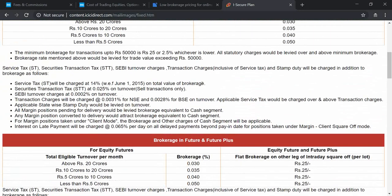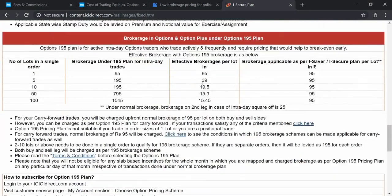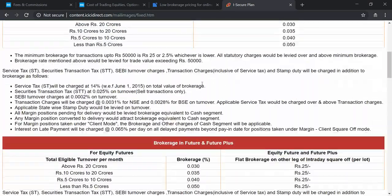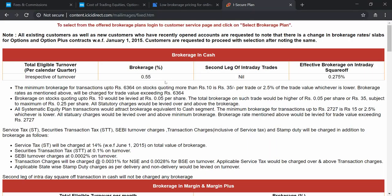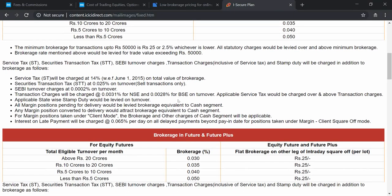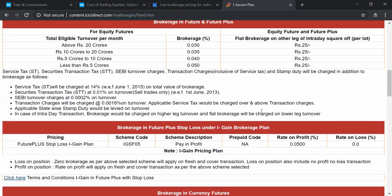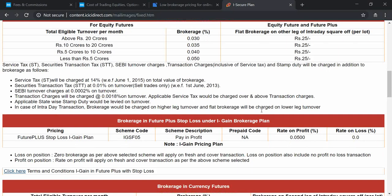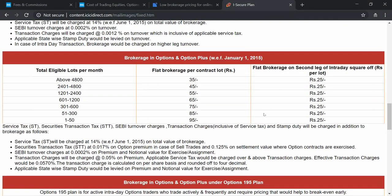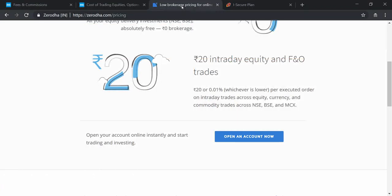For ICICI Direct, there are two basic plans depending on your turnover and your choices, with a different kind of calculation. Up to a particular amount it charges around 0.55% flat brokerage for the ICICIdirect plan. If you increase your volume beyond a certain amount, it starts reducing. For the Margin and Margin Plus plan it is around 0.05%. Overall you can consider it in the range of ₹25 to ₹40–50 for trading purposes including options and currency.